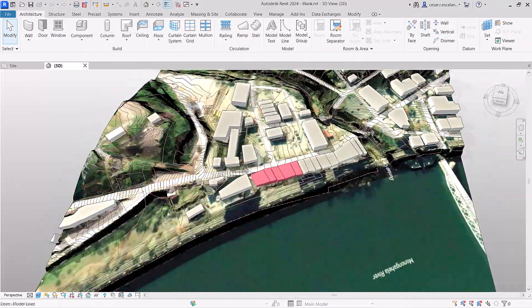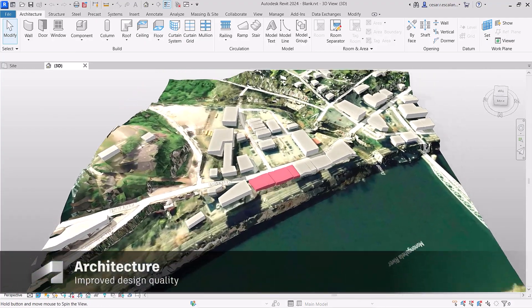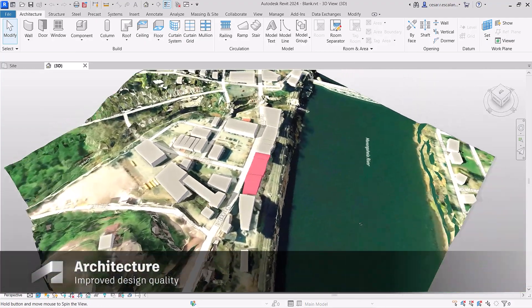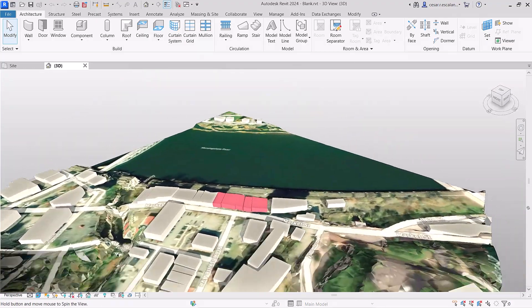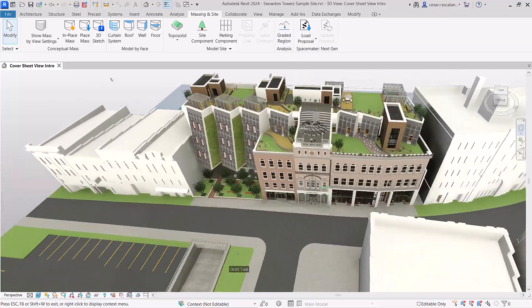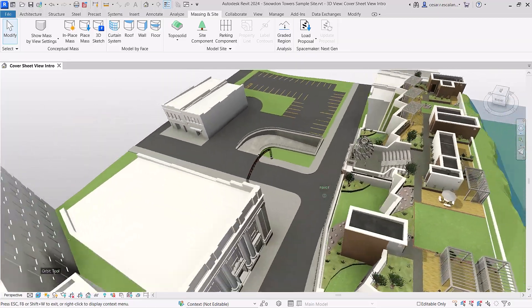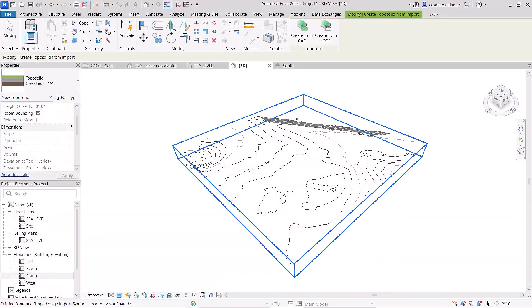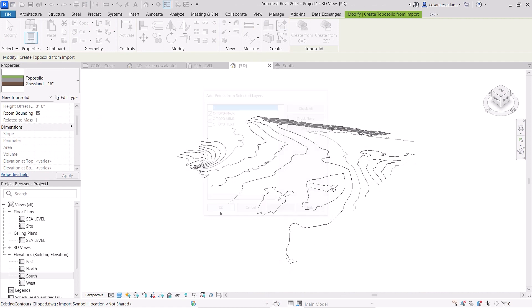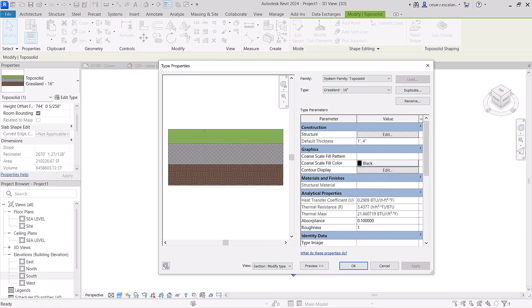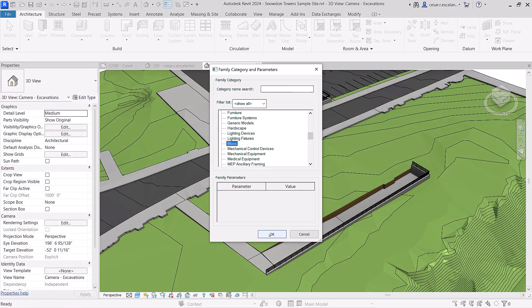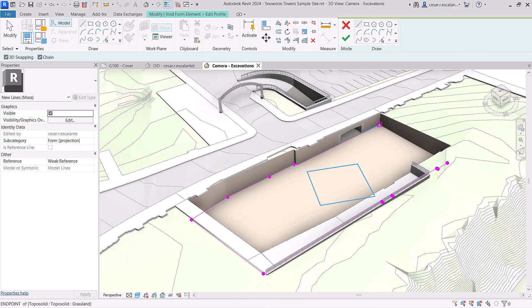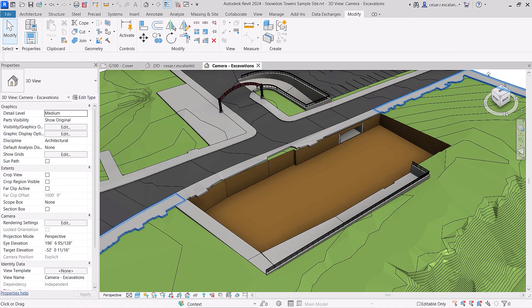Revit 2024 helps you improve the quality of your site design with the introduction of toposolids. Model topography and document landscape projects more efficiently. Toposolids are families built from CAD imports as solid geometries with complex compound layers and type parameters. Model site excavations or tunnels using solid boolean operations with mass voids.